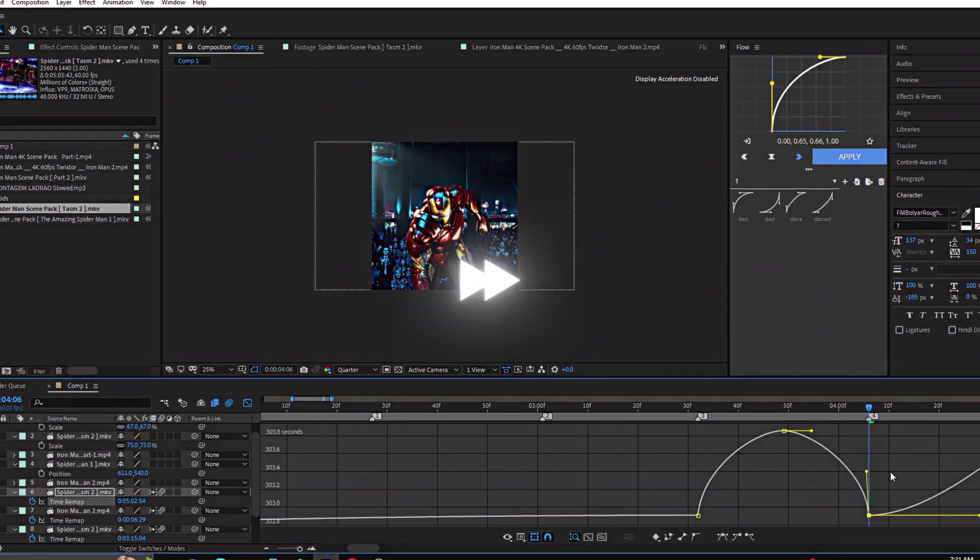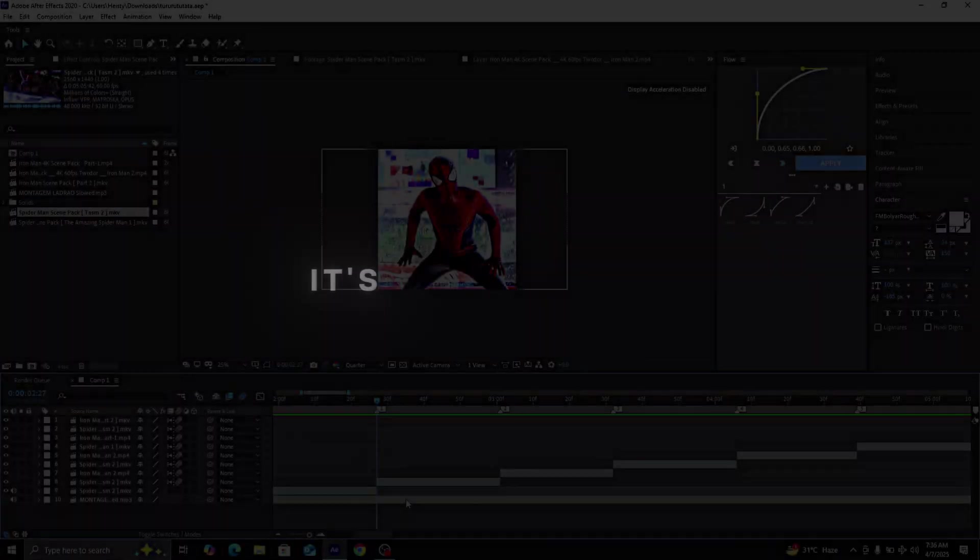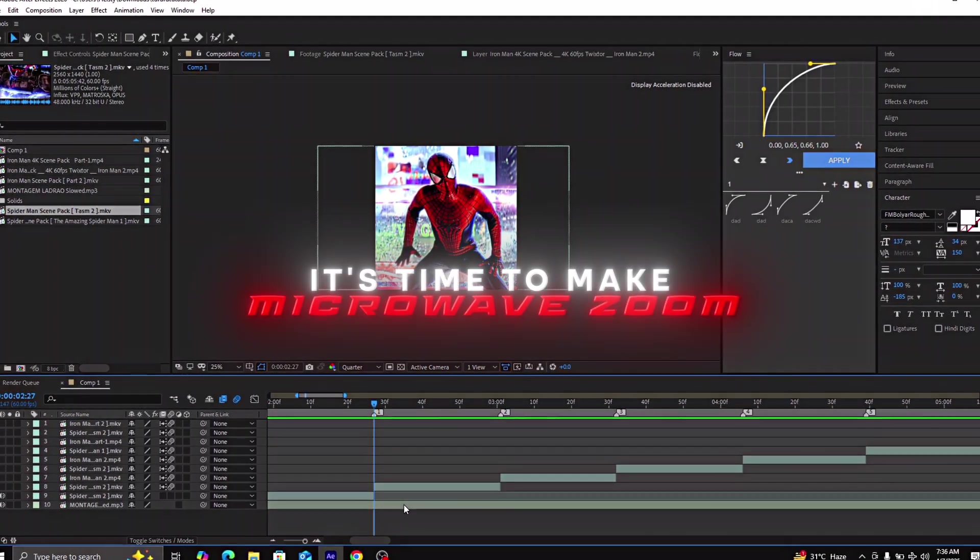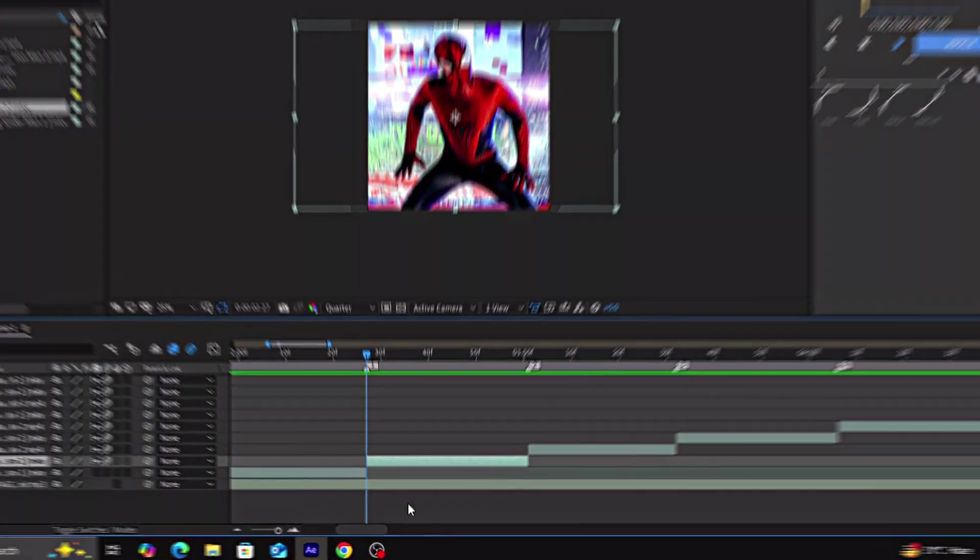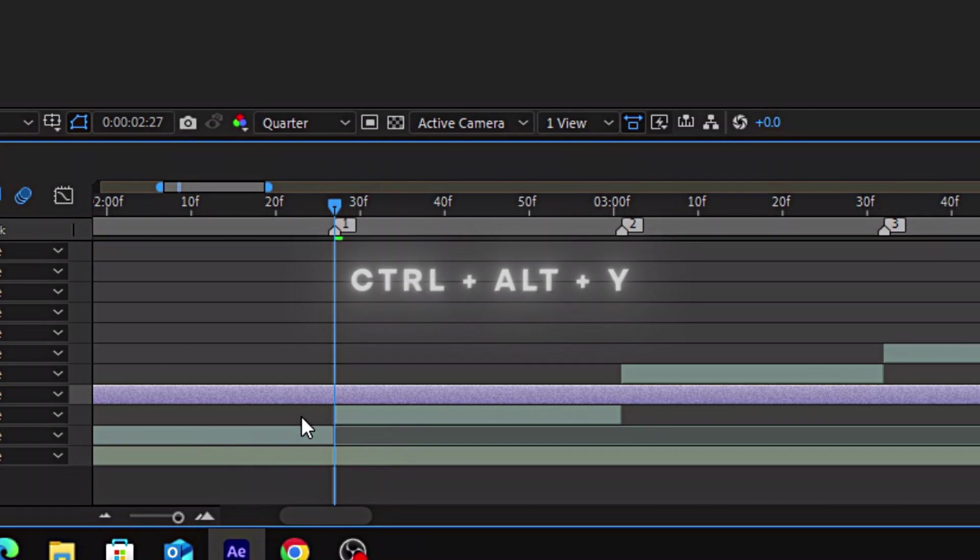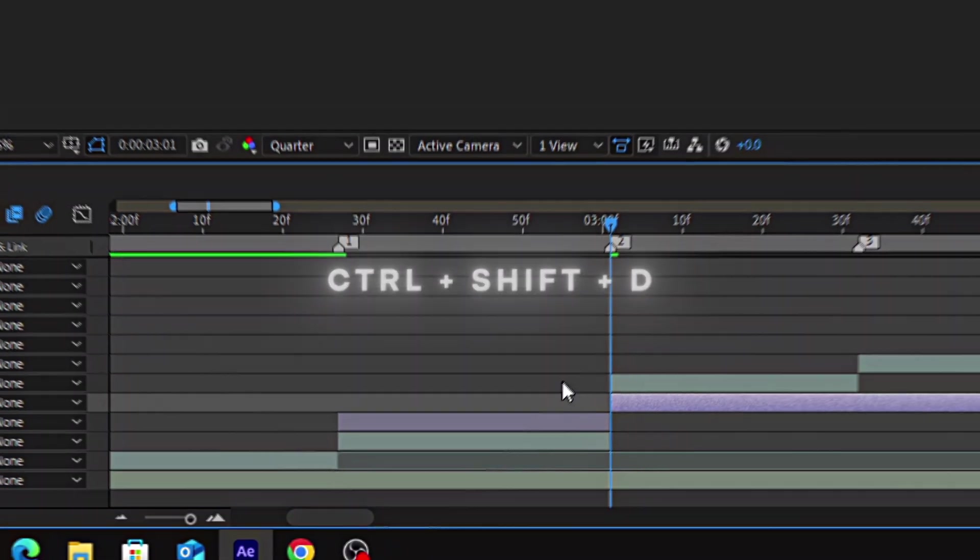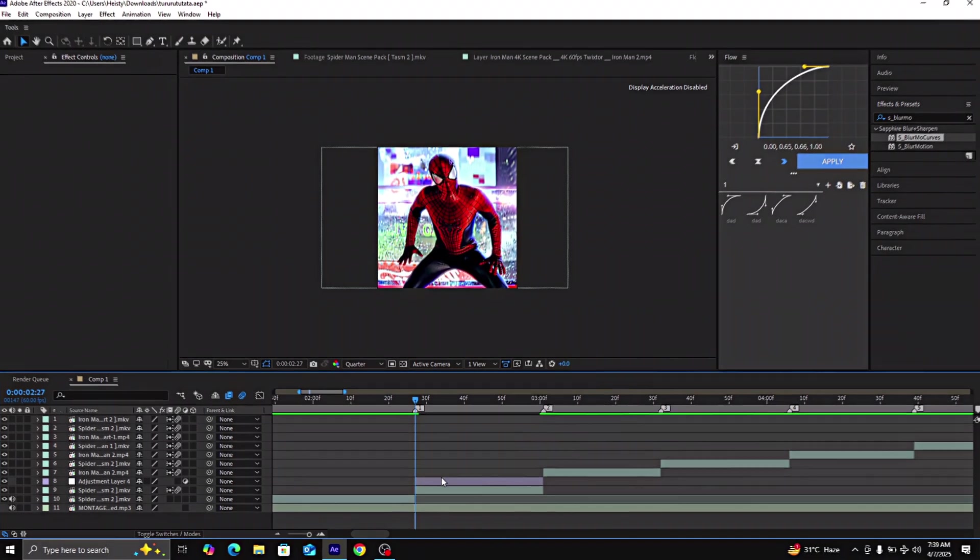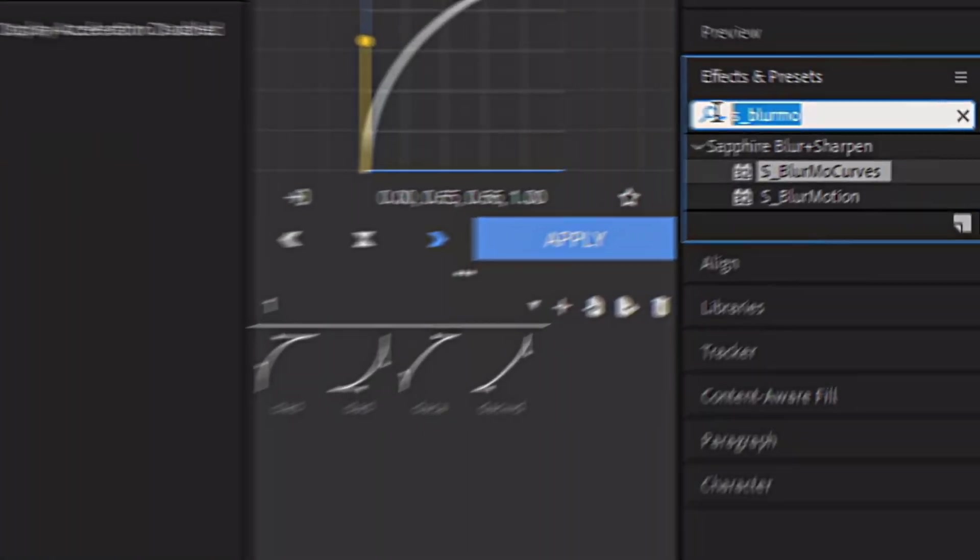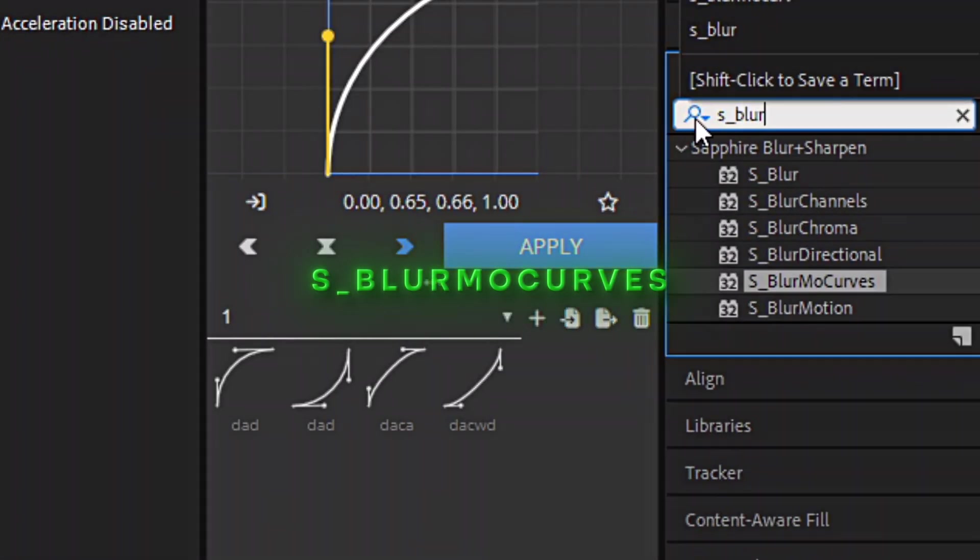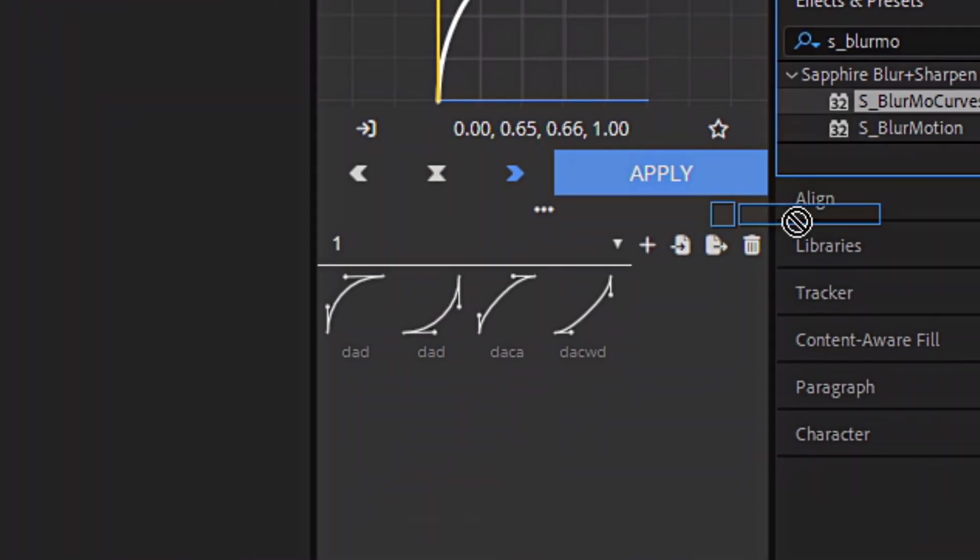Now when you've done the time remapping, it's time to make the microwave zoom. Make an adjustment layer by selecting the clip and pressing Ctrl plus Alt plus Y. Now delete the extra part by pressing Ctrl plus Shift plus D and pressing delete. After that, go to effects and presets and search for S_Blur curves. Drag it into your adjustment layer.